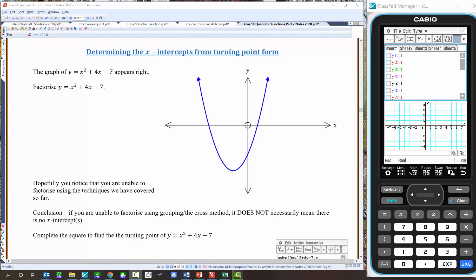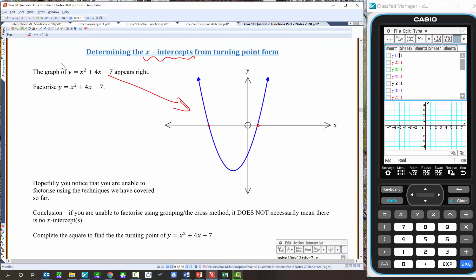In the second part of the lesson we're going to continue using completing the square for something a little bit different. This is the graph of y equals x squared plus 4x minus 7. If we wanted to find the x-intercepts, the first thought would be to factorise and solve by the null factor law — but there's no way to make positive 4, so we're unable to factorise using the techniques covered so far.